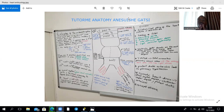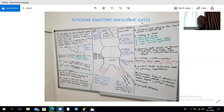The single heart tube will be patterned using retinoic acid concentration gradients into the caudal sinus venosus, then a primitive atrium, a primitive ventricle, and the bulbus cordis. The developing heart starts to beat around day 22, at the beginning of the fourth week, and mainly forms from splanchnic mesoderm.